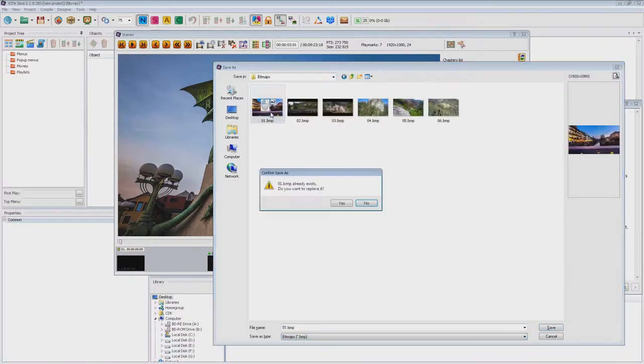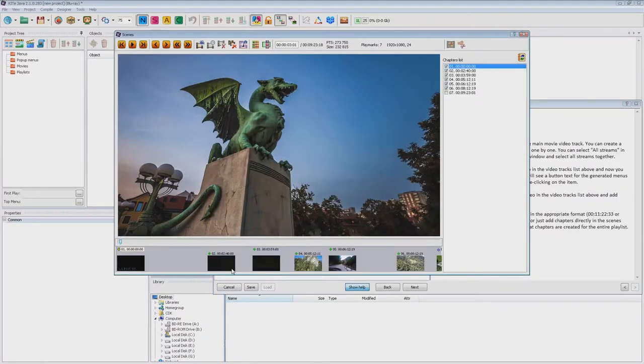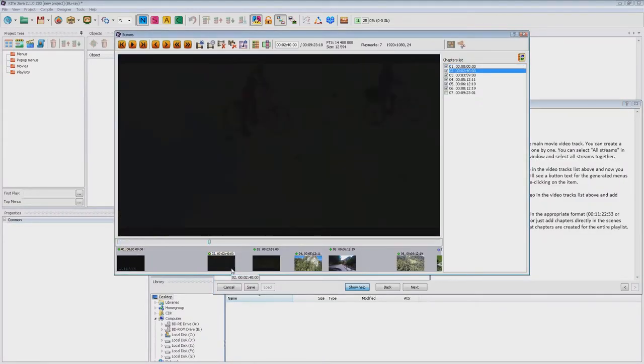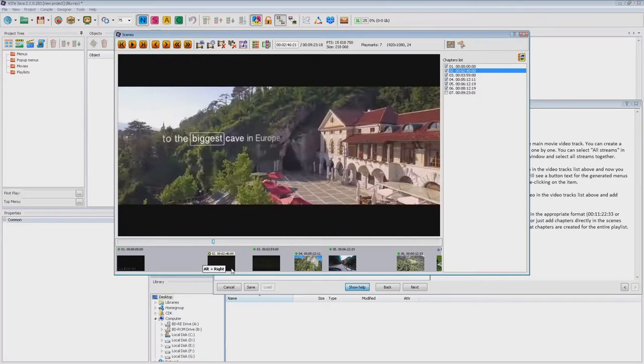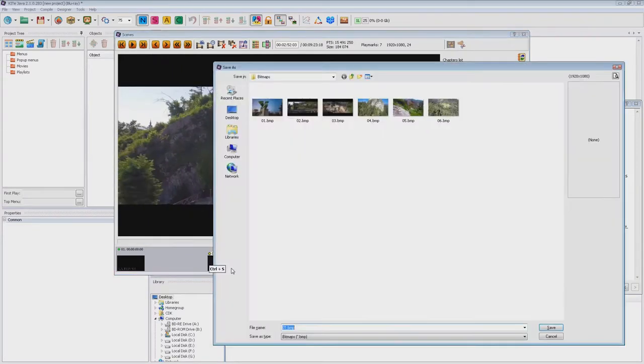Therefore, if you want to override them, you must use the same file type. Now I will do the same with the second chapter.